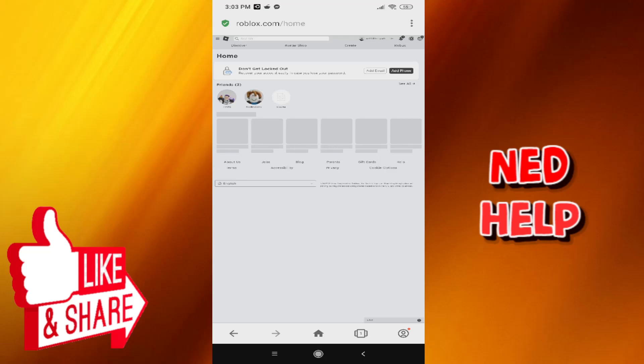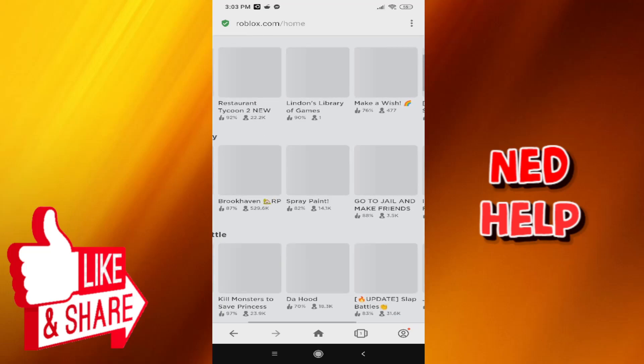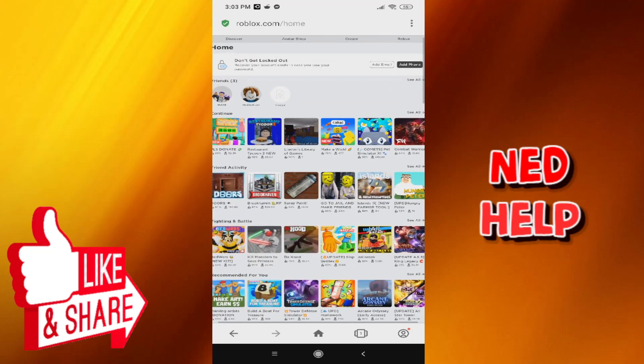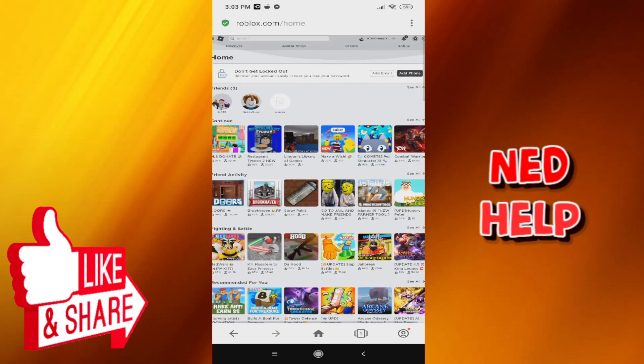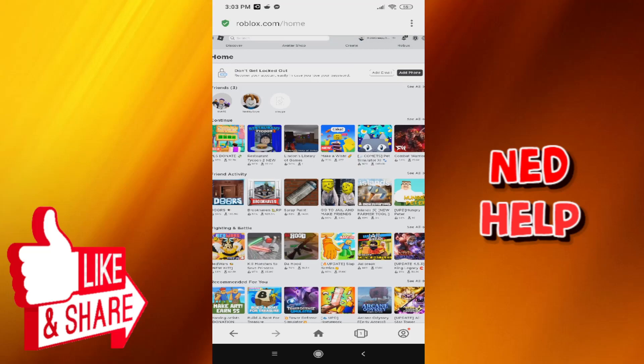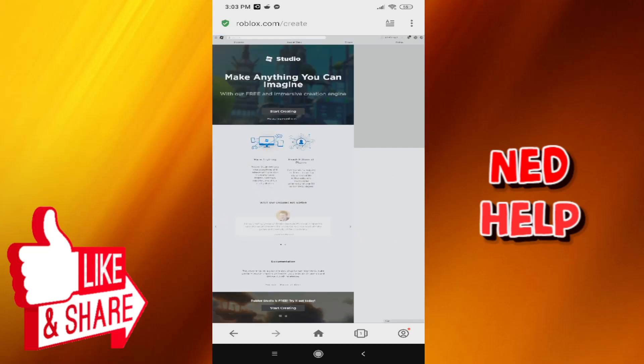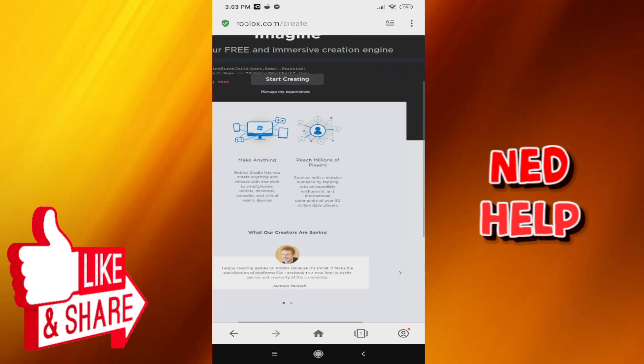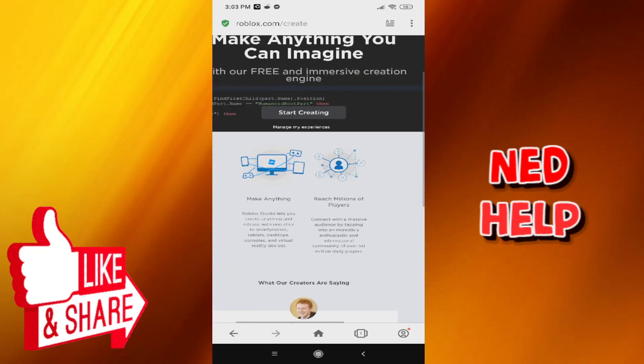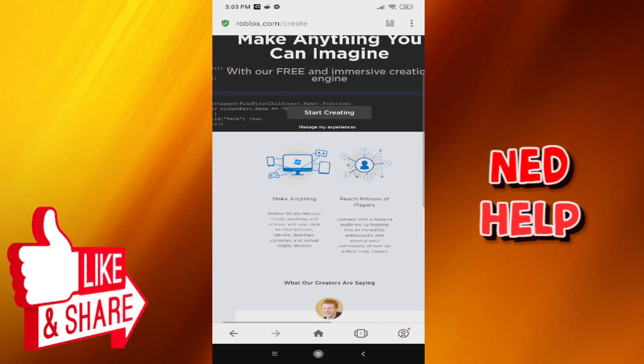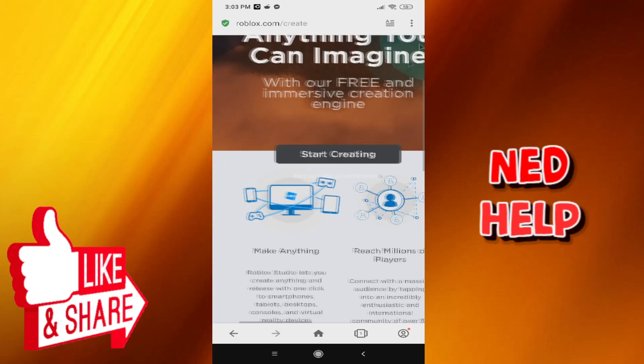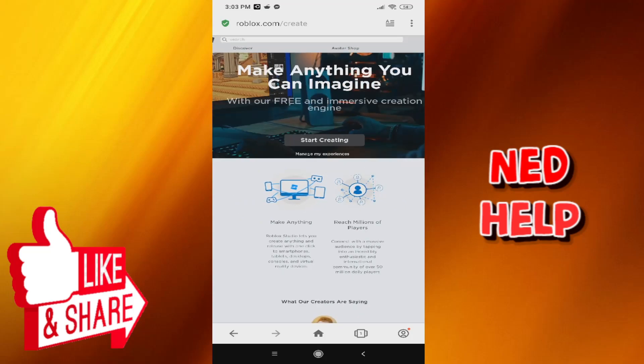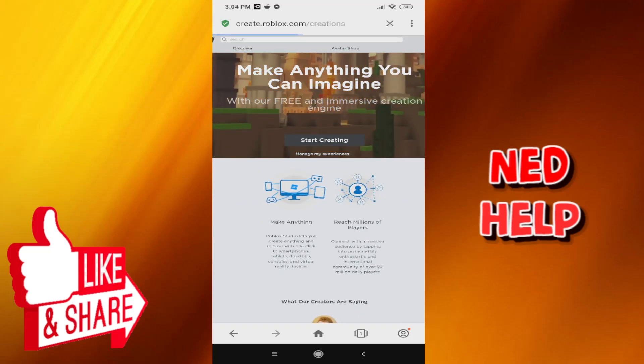Now what we need to do is go to the top of our website and select create. Now we should be taken to this page. What we need to look for is under start creating, we want to press on manage my experiences.